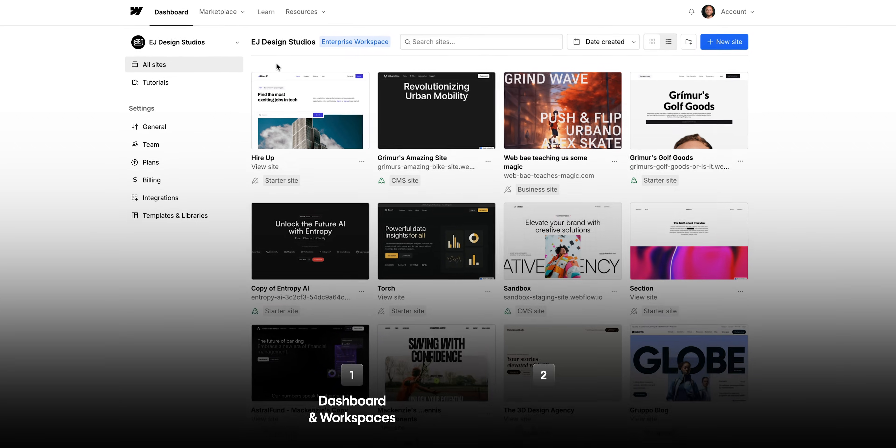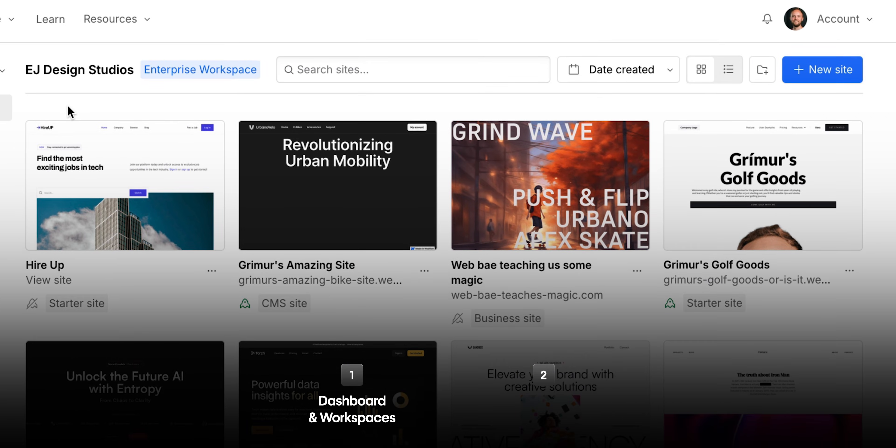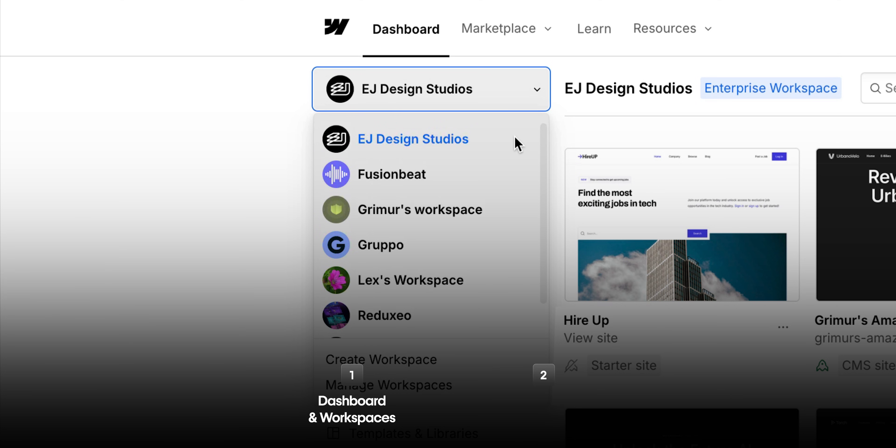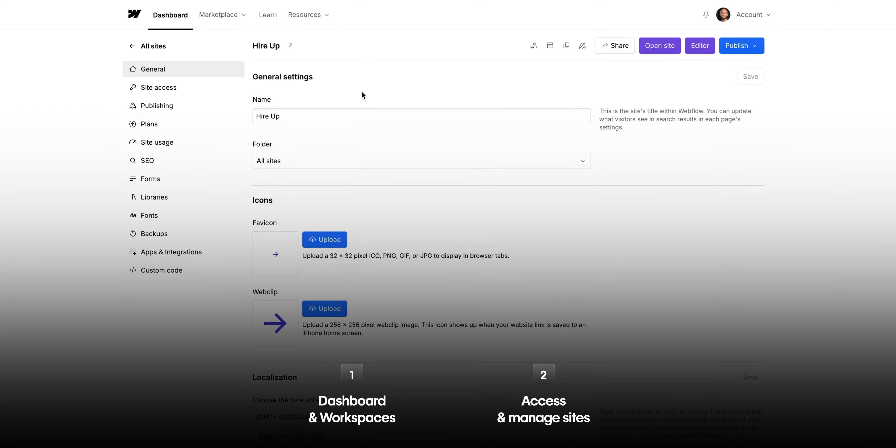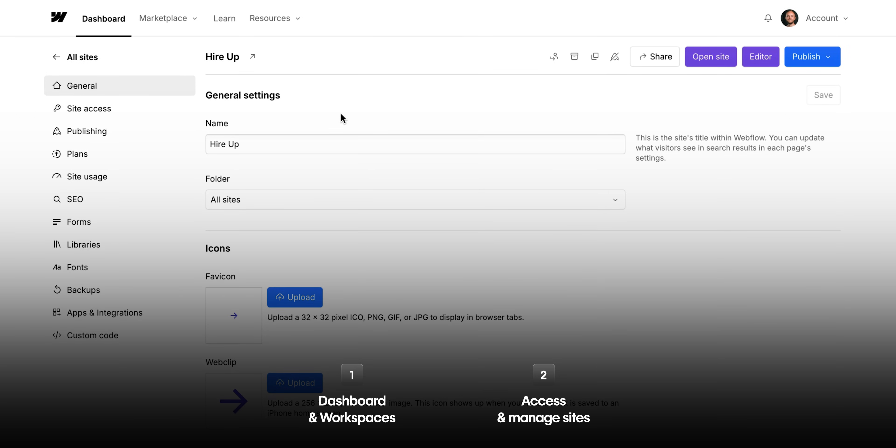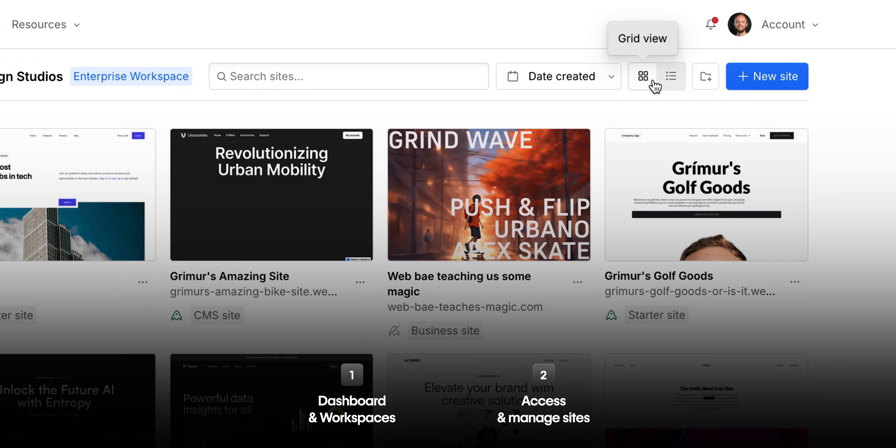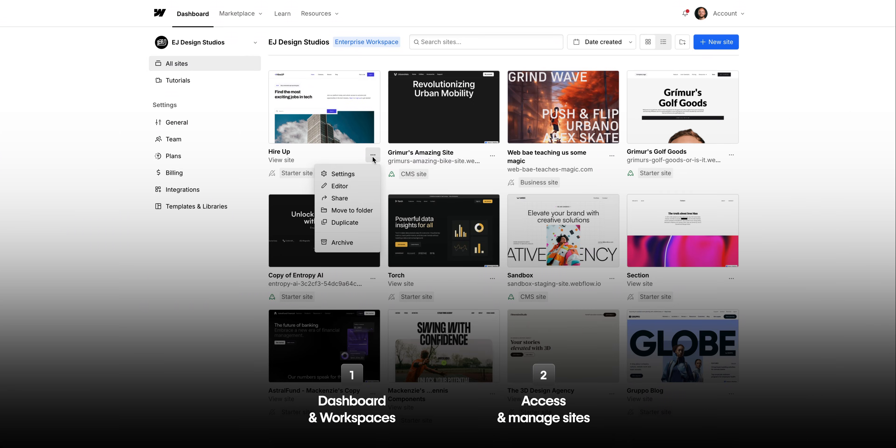We'll look at the dashboard itself and how it aligns with your workspaces and their settings, and we'll look at the options we have to access and organize our sites in our workspace.